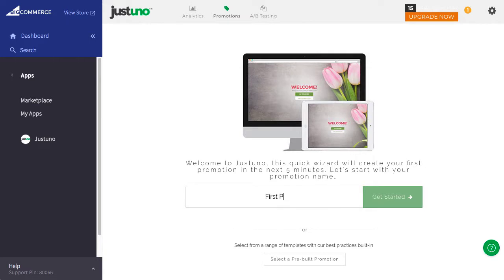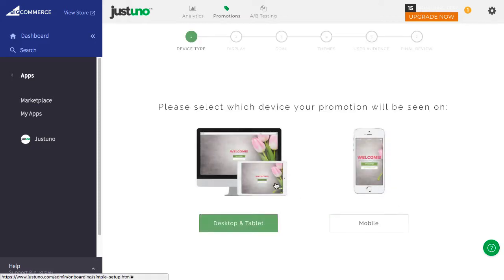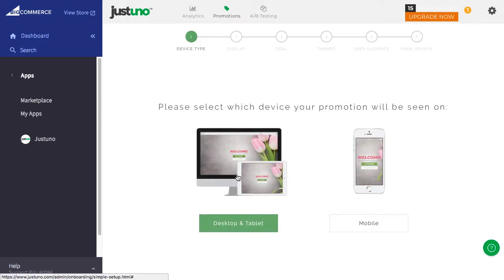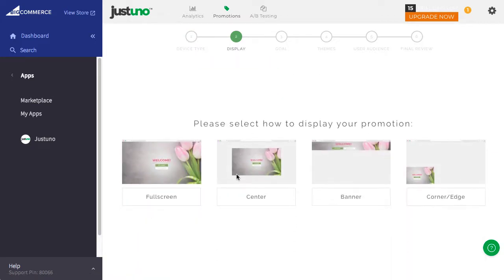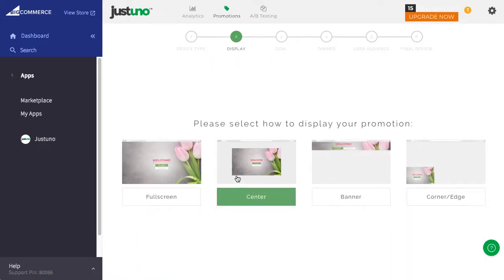After you enter in your promo name, you'll see that we've separated desktop and mobile. To start with, let's create a desktop promotion. In another video, I'll walk through how to create your first mobile promotion.